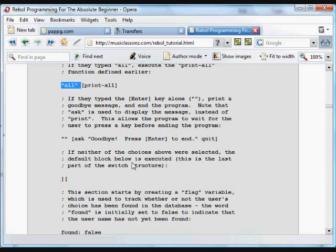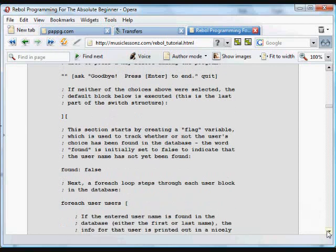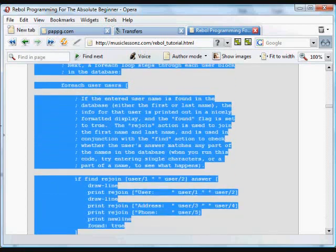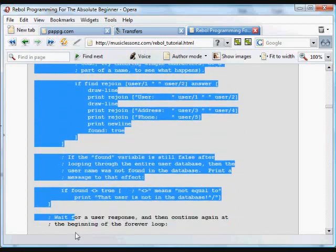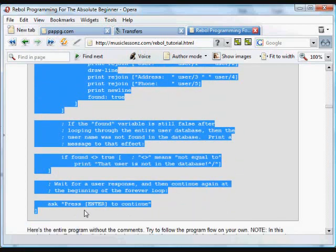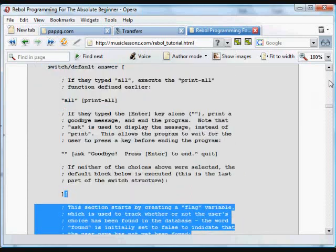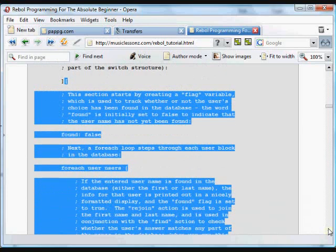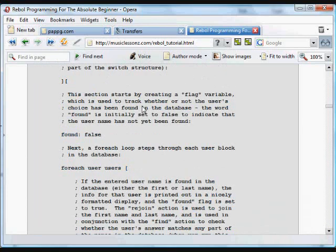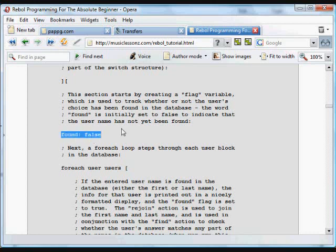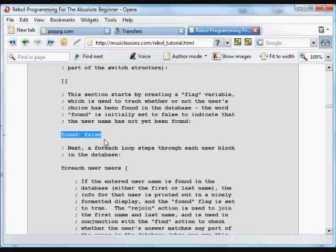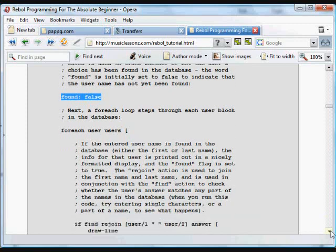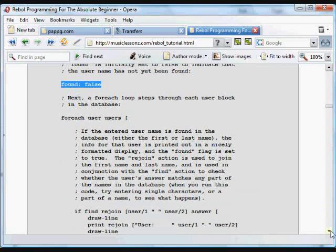If neither of those options were typed by the user, then we do the default. So here's the default thing. That's this big, long bit of code. And what happens there is we're going to create a little flag, because now we're basically checking to see if the name, we're going to do something based on the name they typed in, the name that we want to search for in that little database of information. And we start out by saying that it's not found. We're going to use this flag as we go along to check to see if the name they typed in was found in the database. We start out by saying that's false.